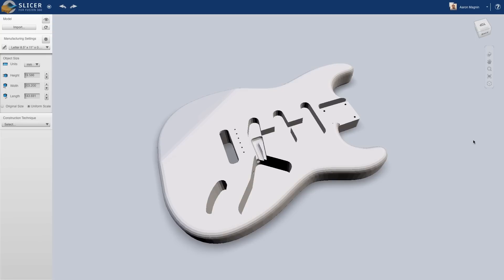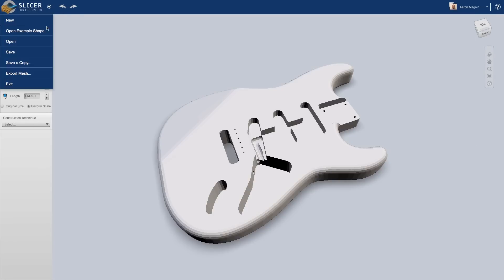This will take your model to Slicer for Fusion 360, where you can also sync your data by logging into your Autodesk account.